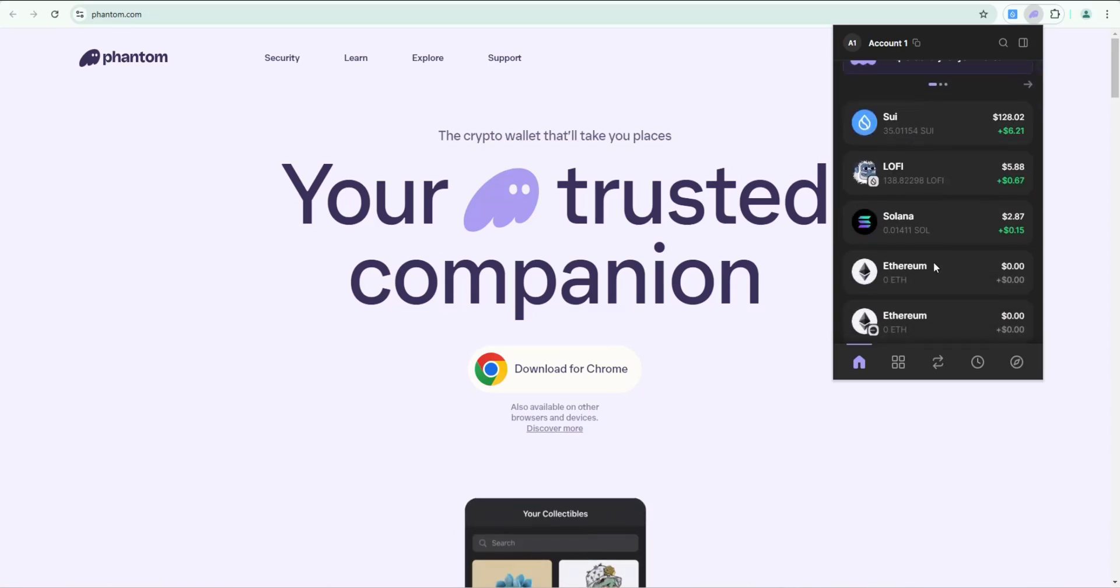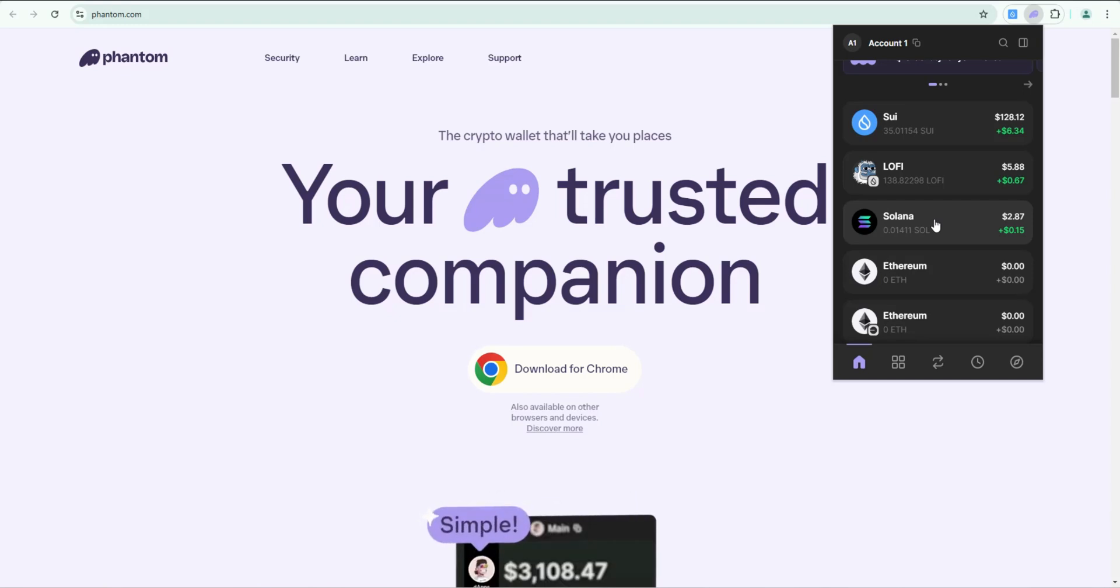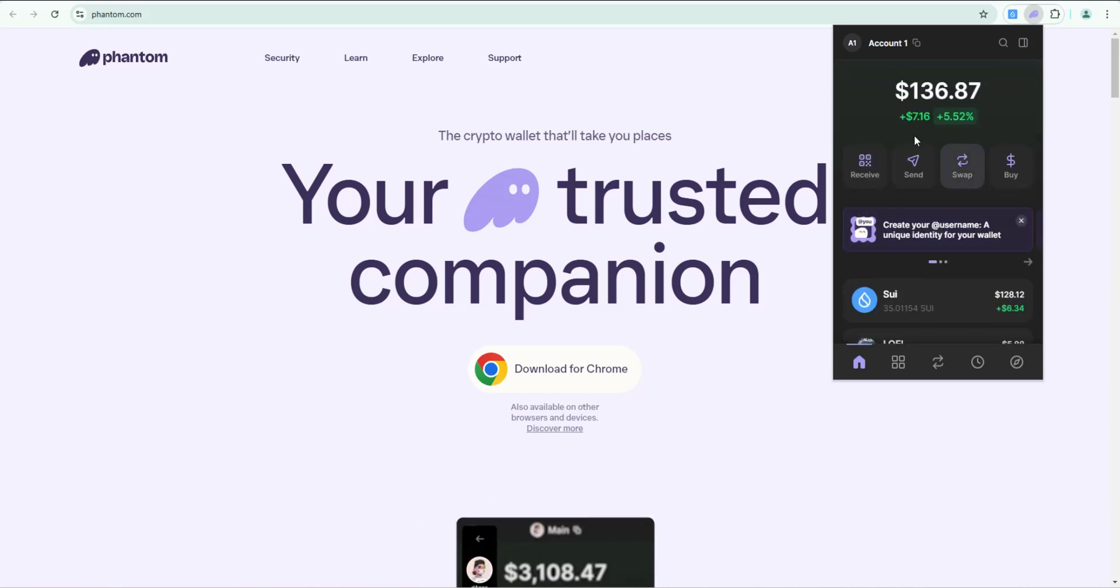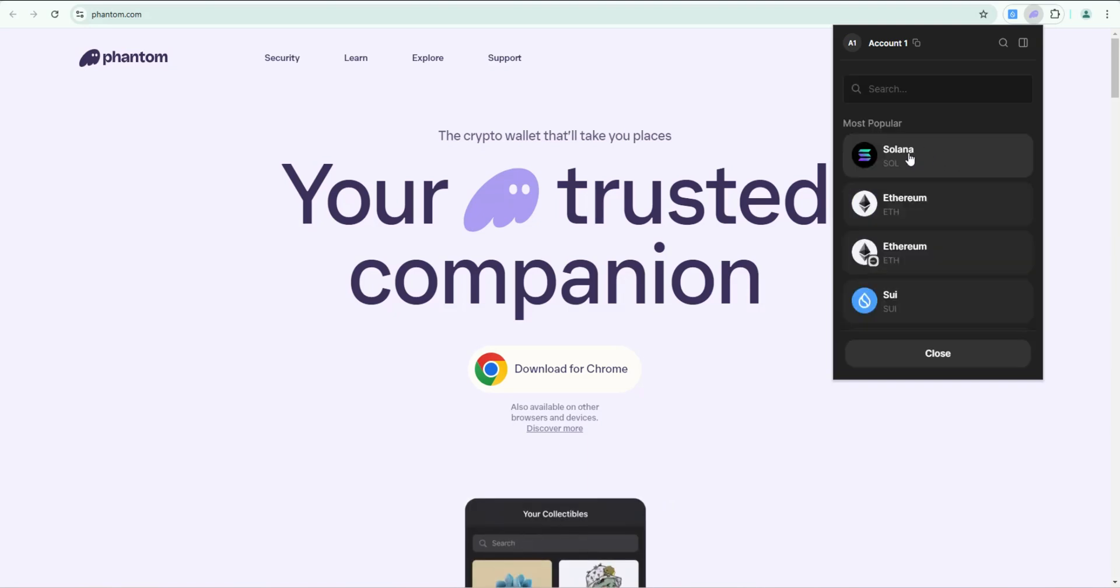Today I'm going to show you a quick and easy way to buy Solana directly in Phantom wallet with a debit card. This will work both with the mobile and desktop version of Phantom wallet. In this example, we're going to use the desktop version, so I'm going to go ahead and click on buy.